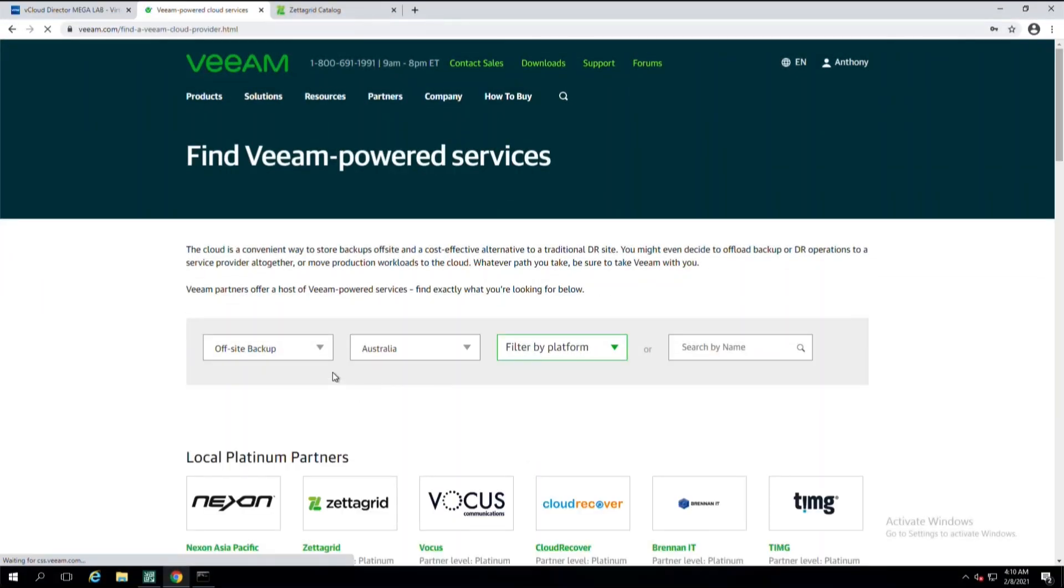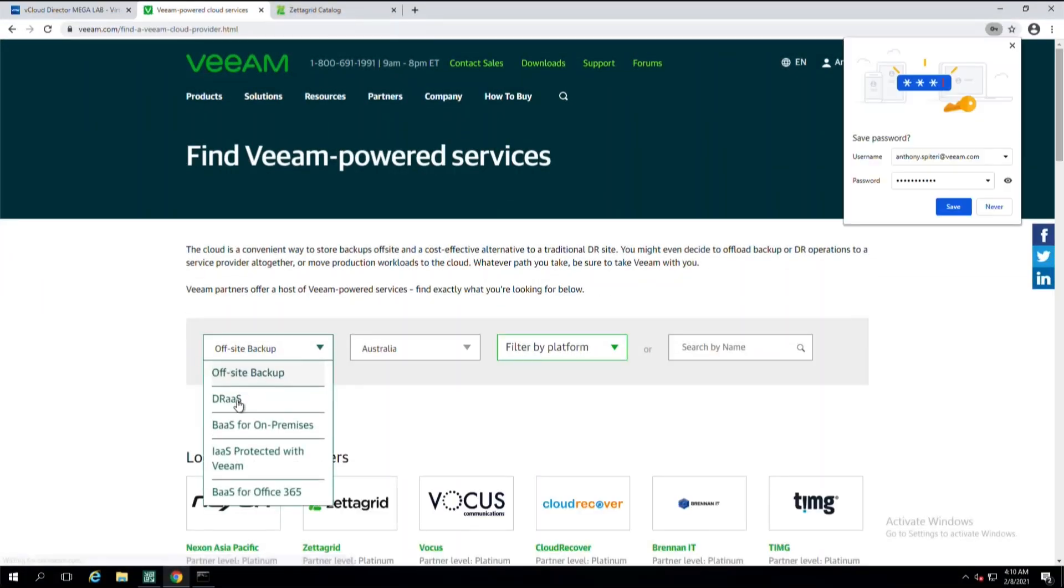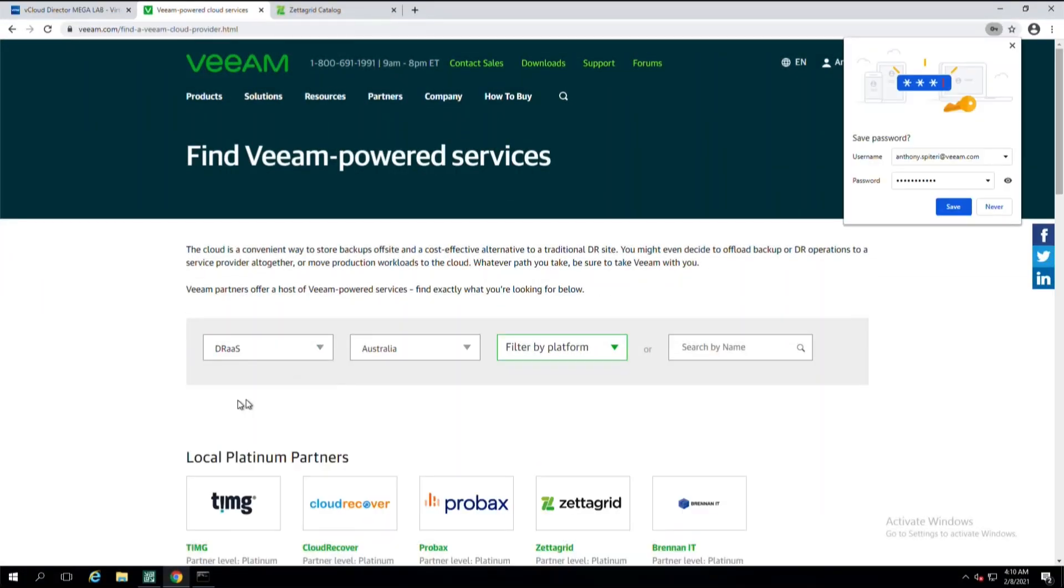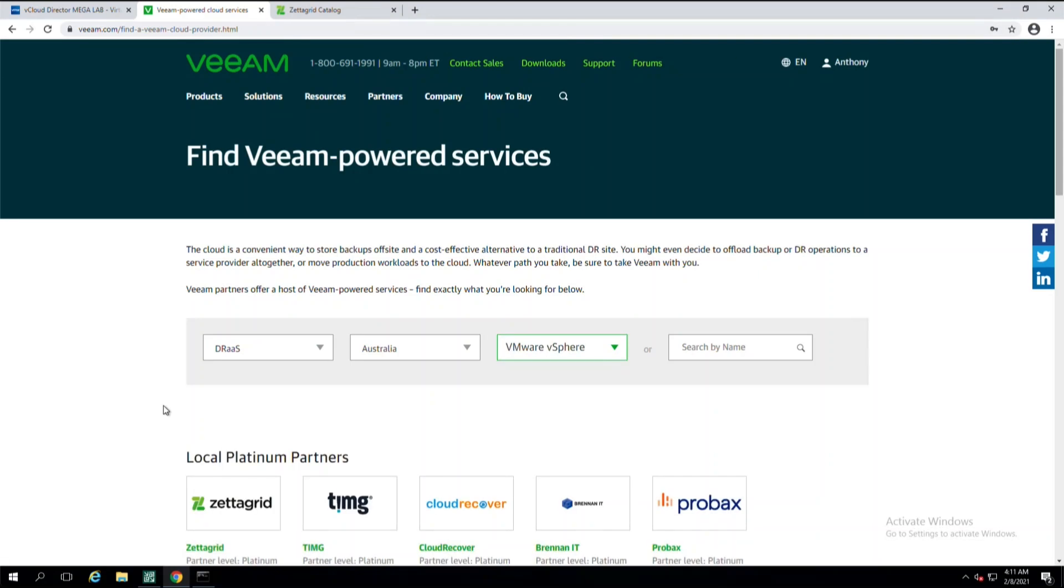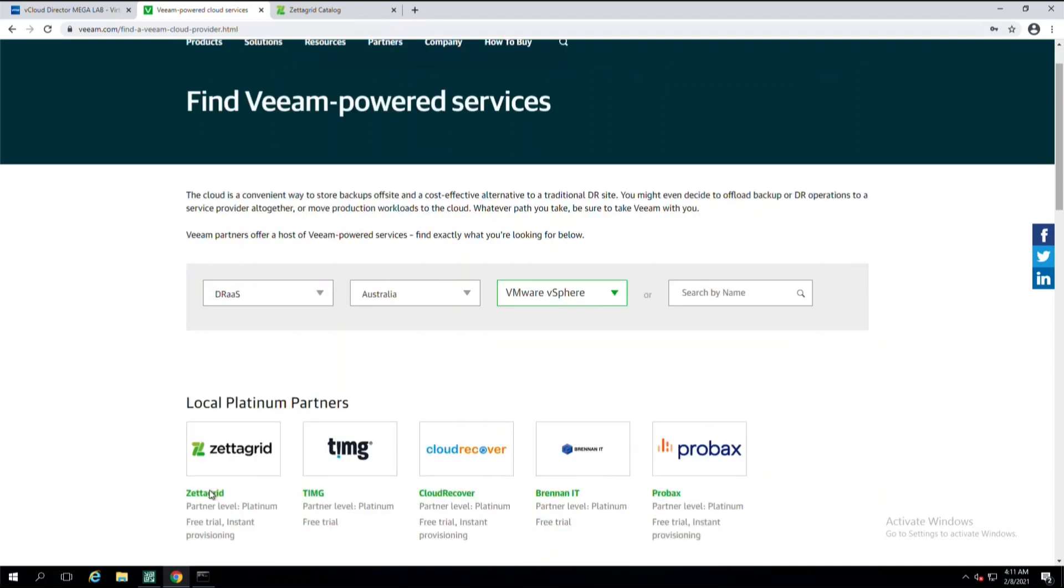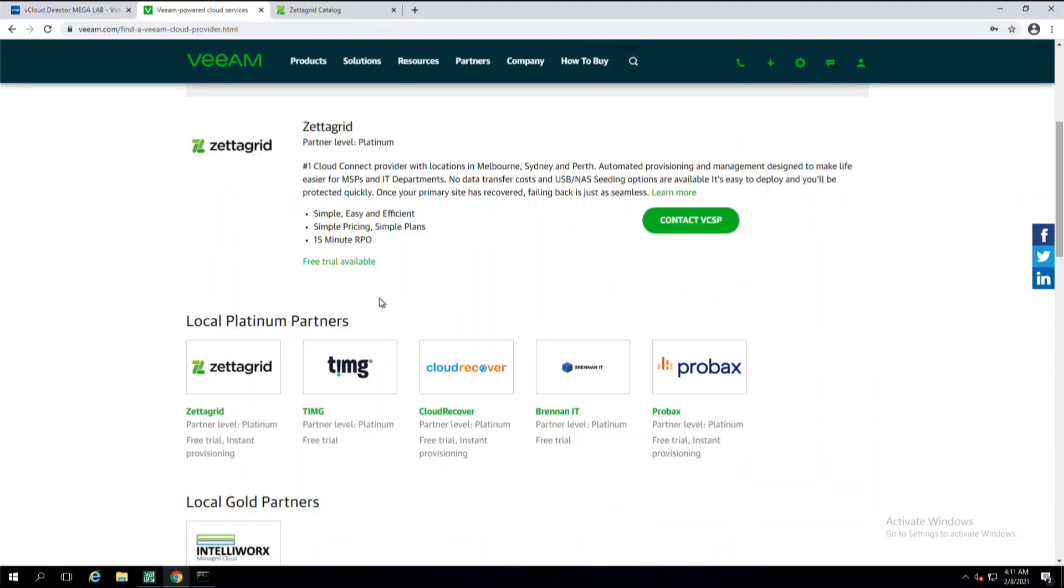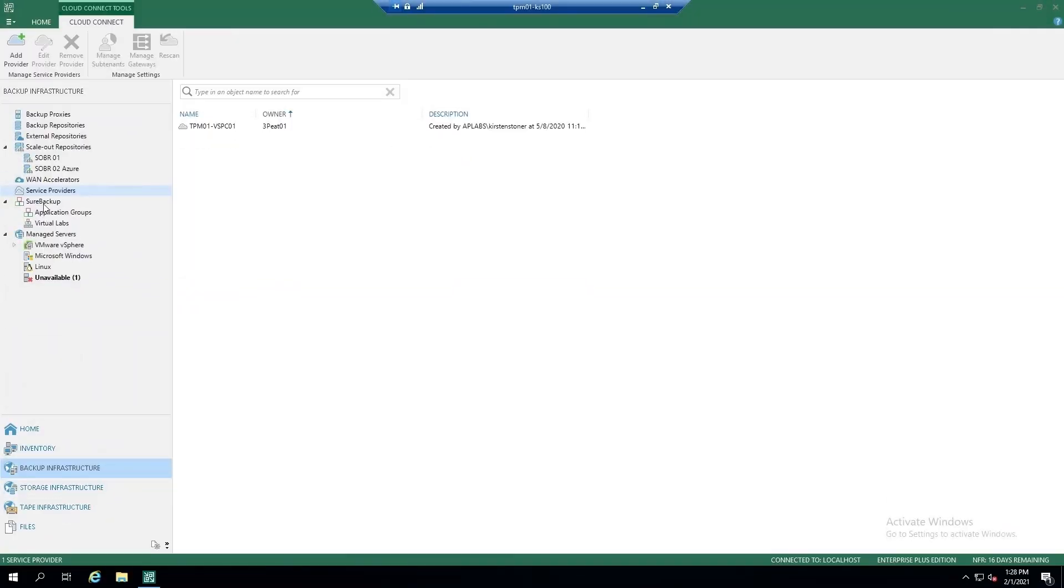But before we can get started with Cloud Connect, we need to find a provider. Access the Veeam-powered services directory on Veeam.com, filtering by the services and location in which you would like to use the services. You'll then see a series of providers you can get connected with, and let's go ahead and pick one so we can install this into our Veeam Backup and Replication Server.